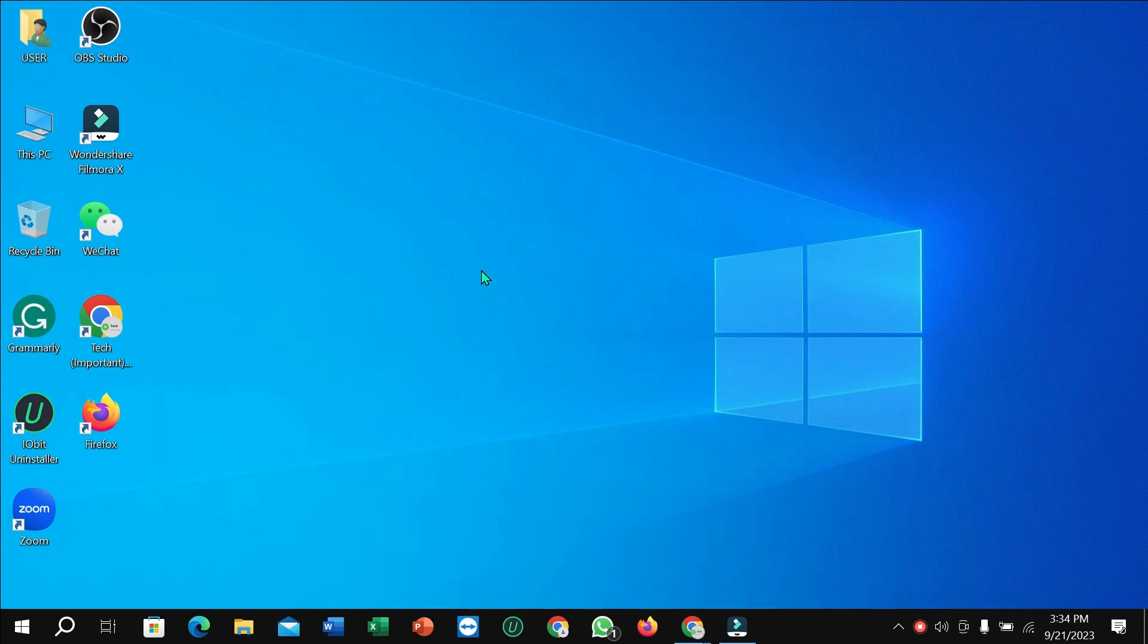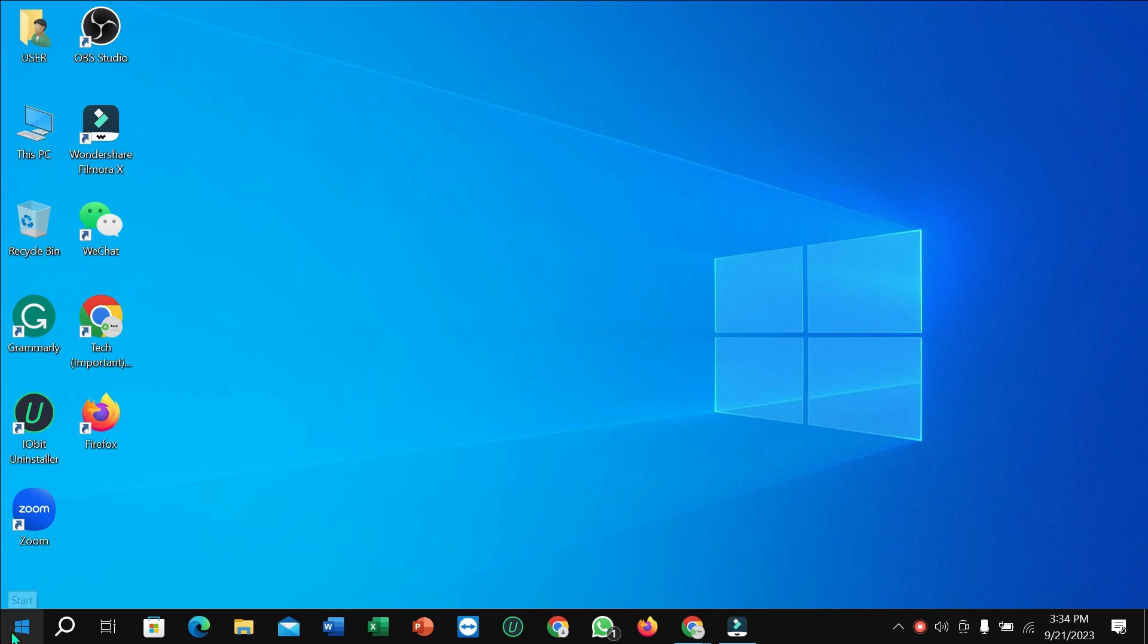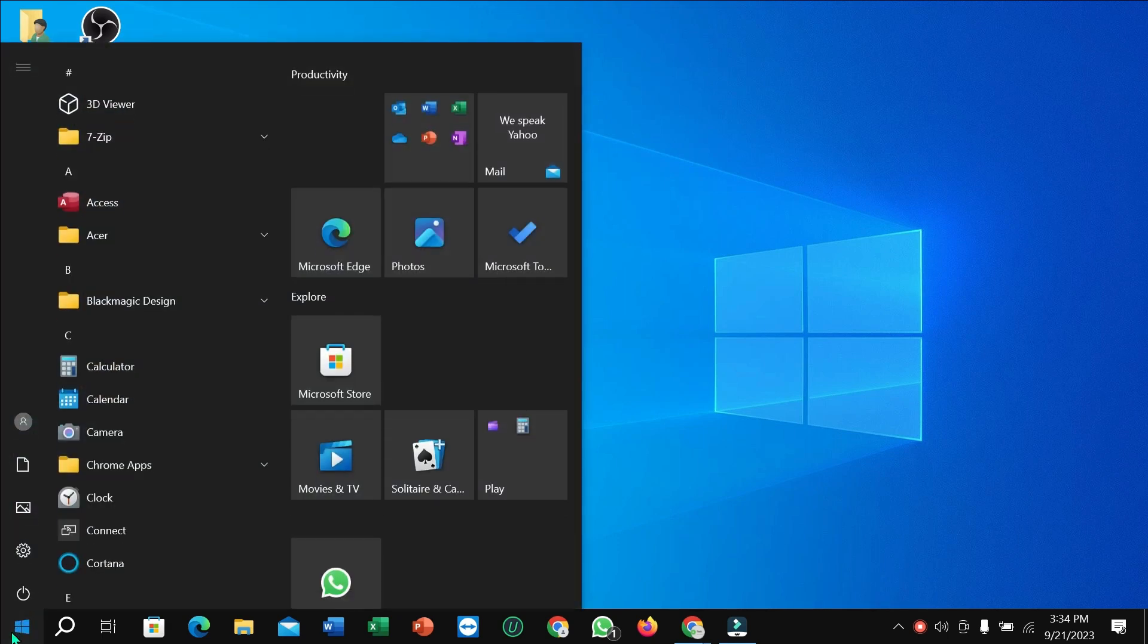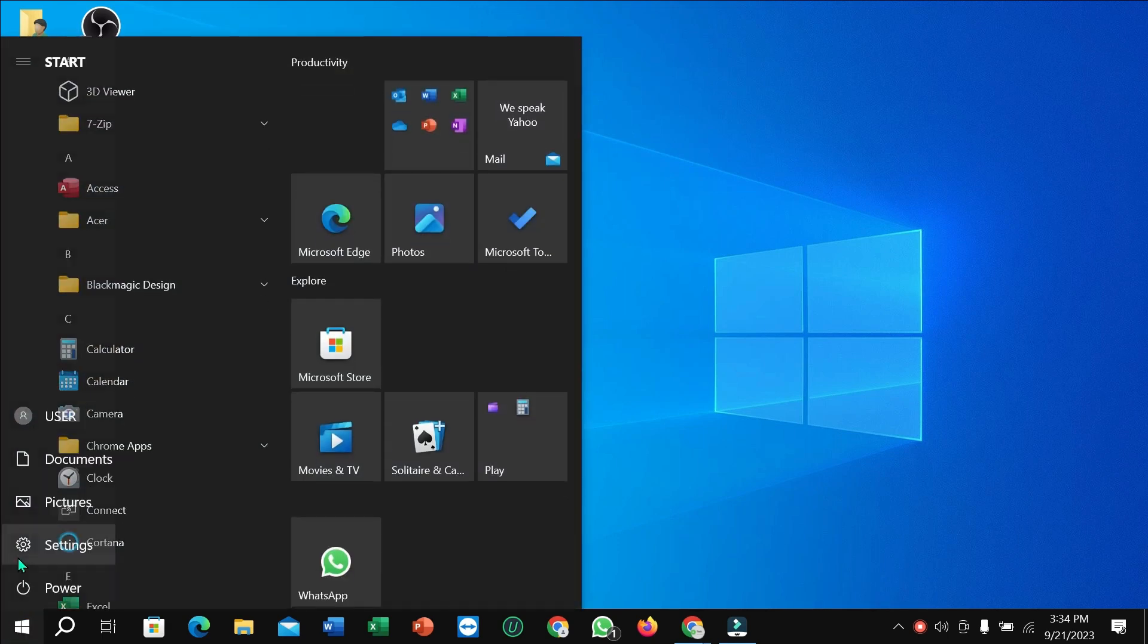First of all, what you need to do is go to this corner, the Start icon or Windows icon. Just click here and select Settings.